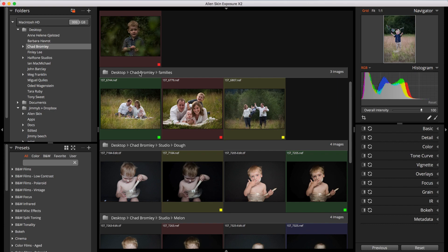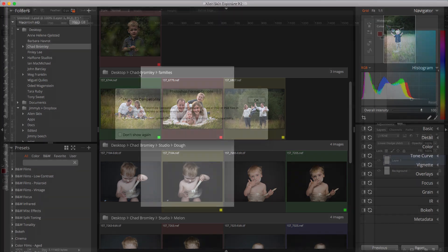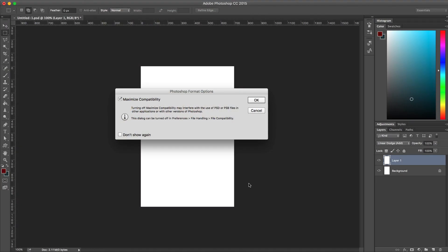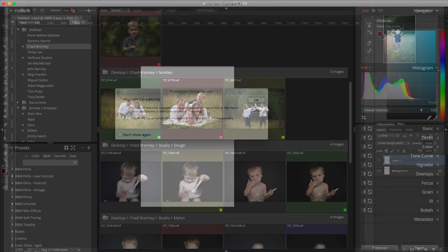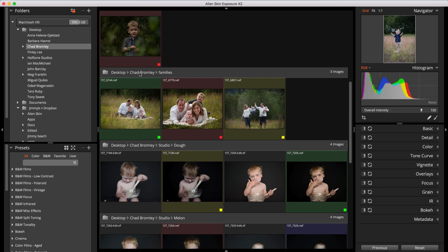Exposure can work with JPEG and TIFF images. It also works with PSD files when the PSD is saved in Photoshop with the Maximize Compatibility setting and with RAW files from a wide range of DSLR and mirrorless cameras. Click the link provided to see a complete list of supported cameras on our website.